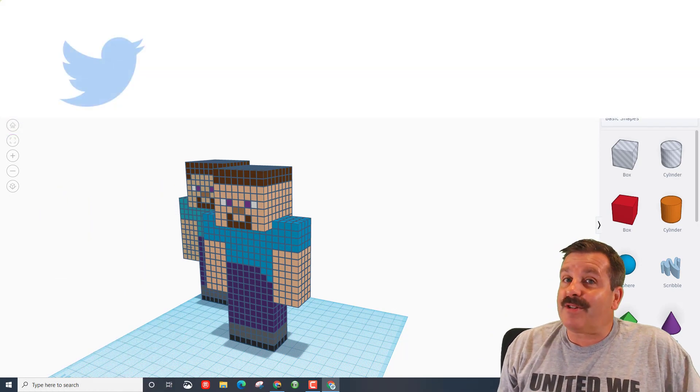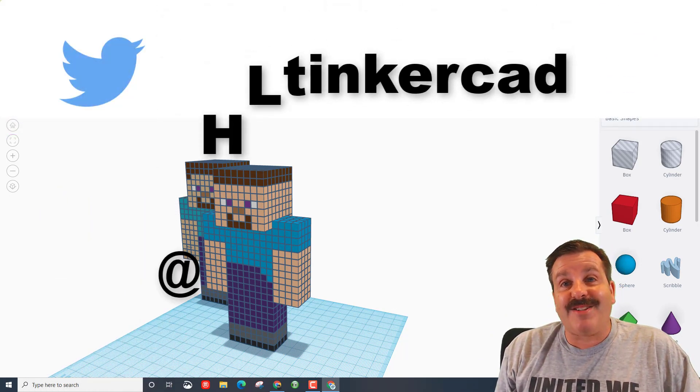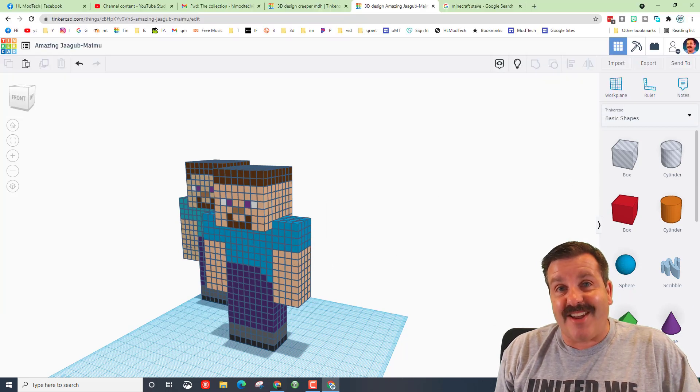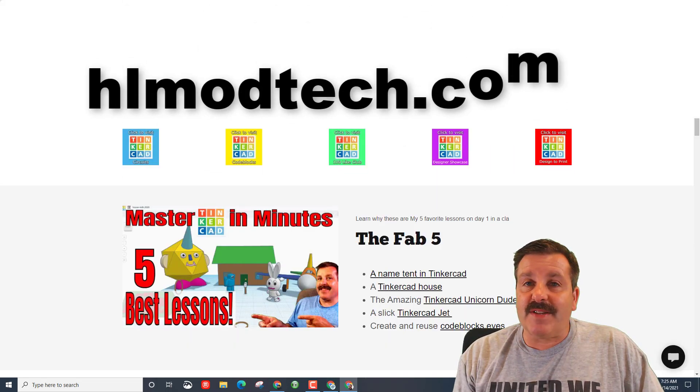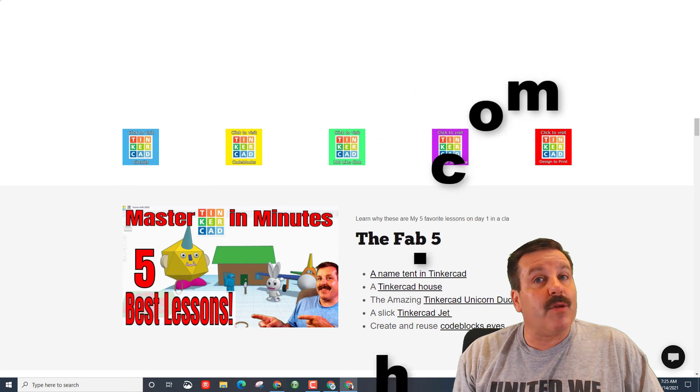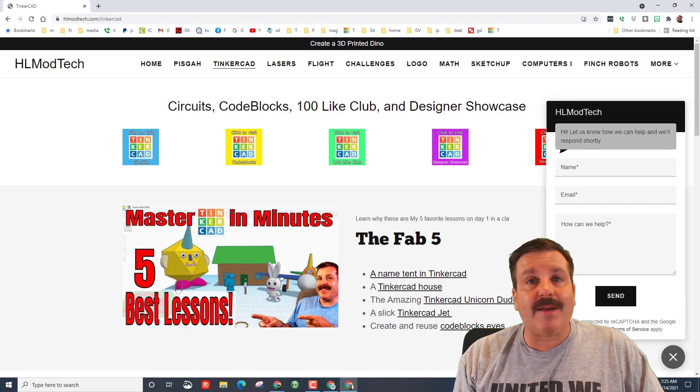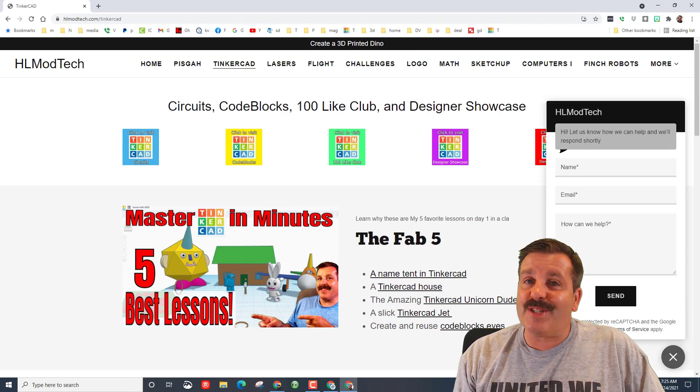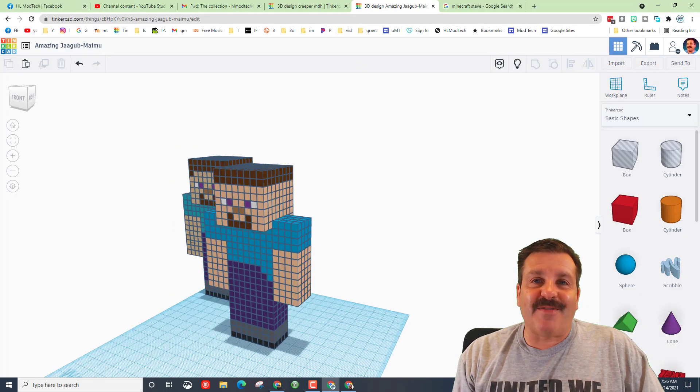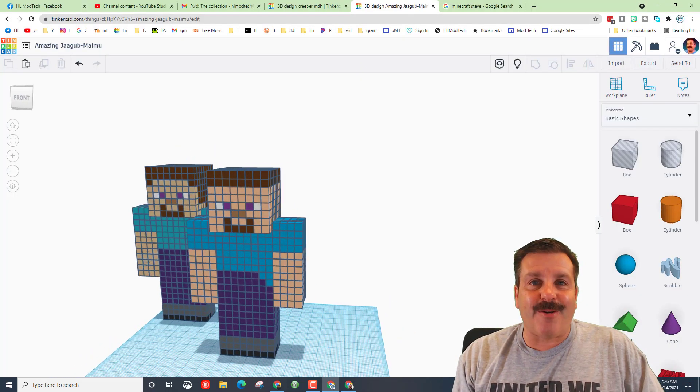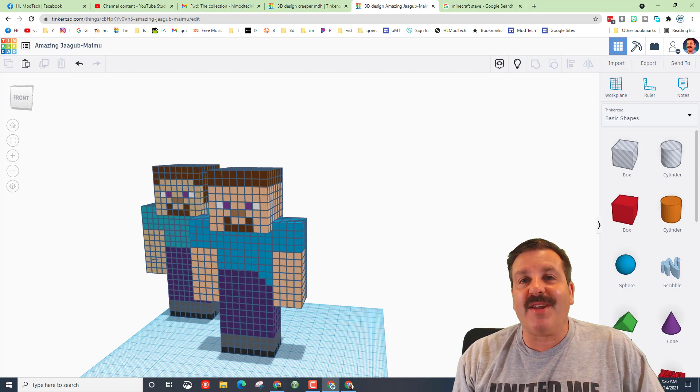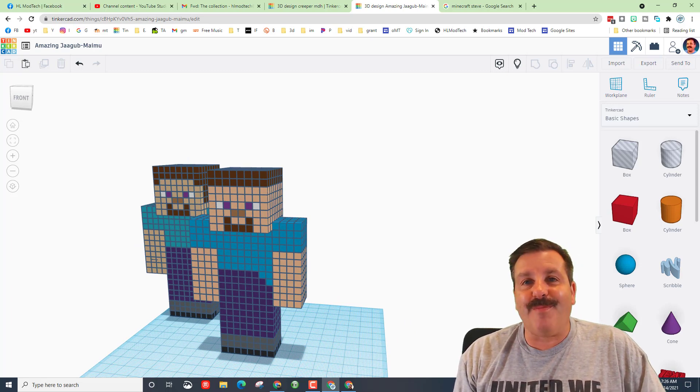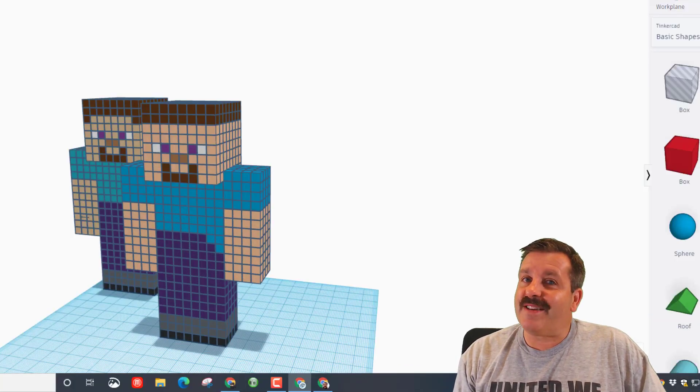You can also reach out via Twitter. I am HL Tinkercad. Don't forget friends, if you visit hlmodtech.com, we have a Tinkercad page with all kinds of cool lessons, and at the bottom there is a messaging service you can reach out to me almost instantly. Lastly friends, don't forget Jack did all the hard work. I gave him the way to make the Creeper. He did the cool stuff with Minecraft Steve.